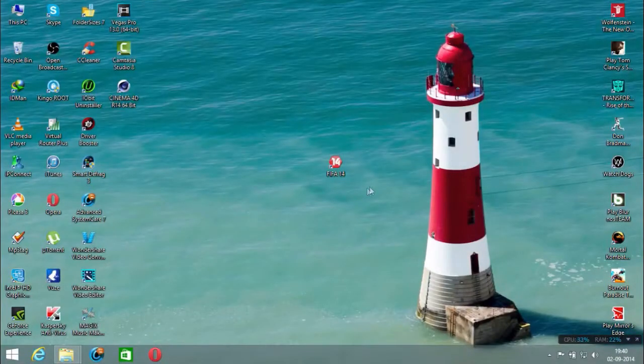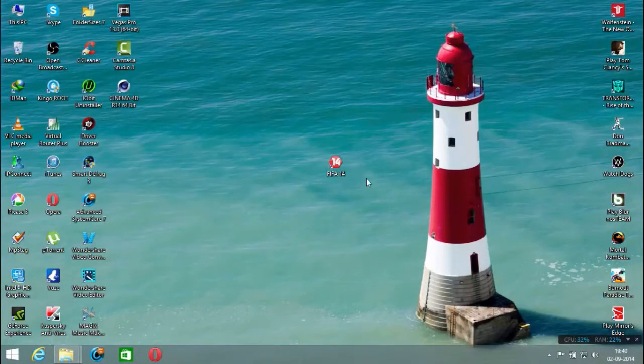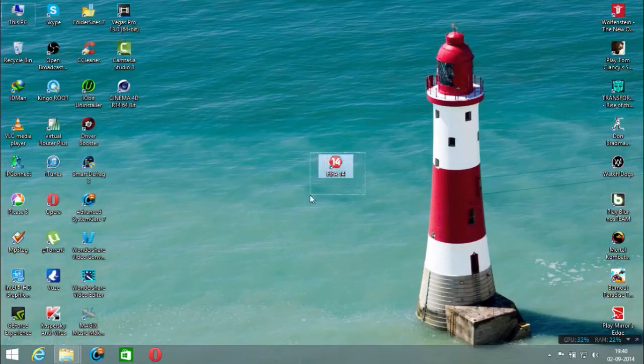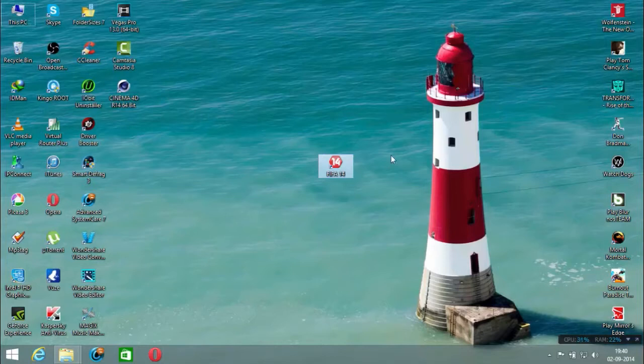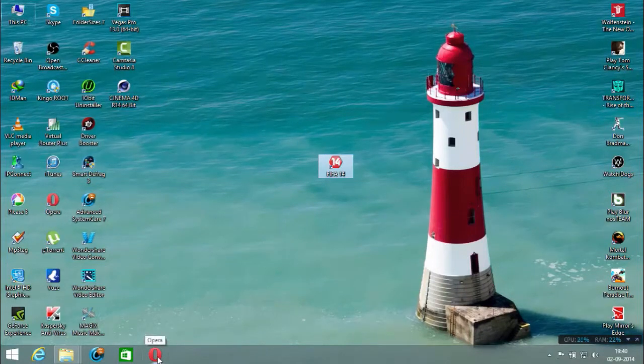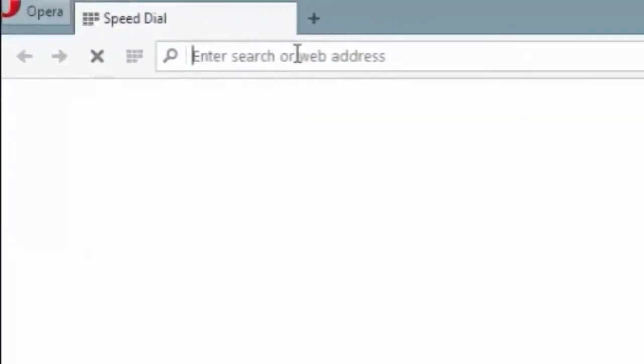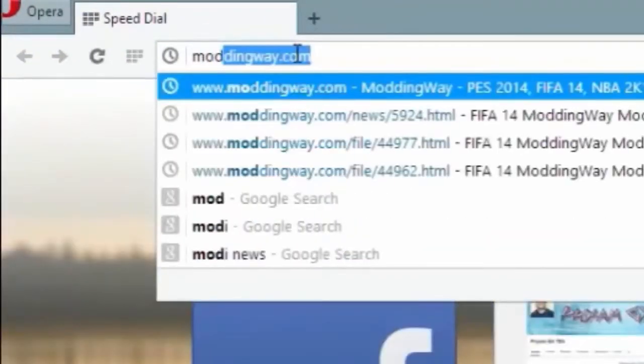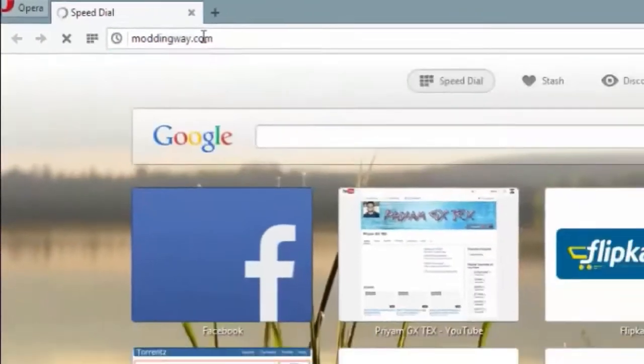Hey guys, in this video I'll be showing you how to update your pirated FIFA 14 with Moddingway. The first thing you need to do is open your browser and type moddingway.com.